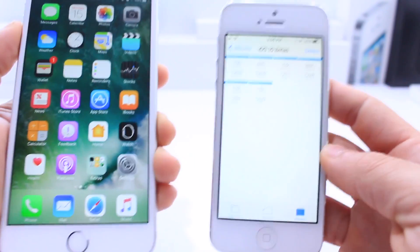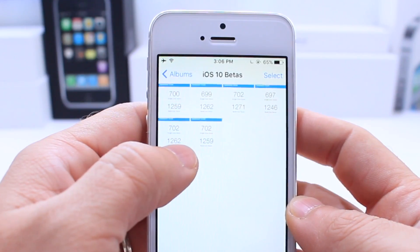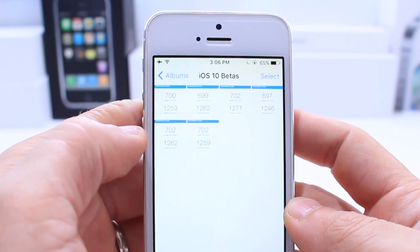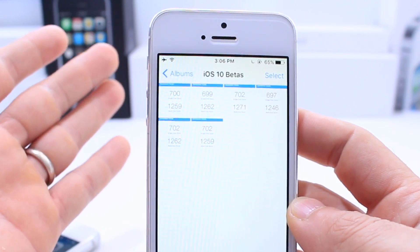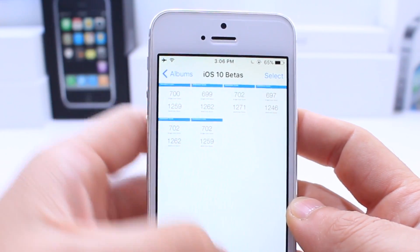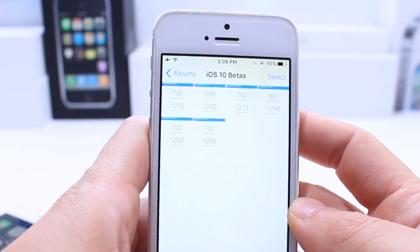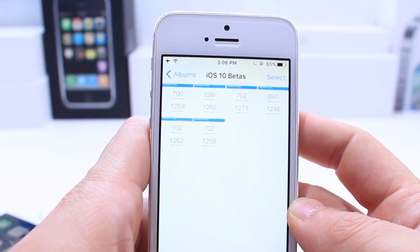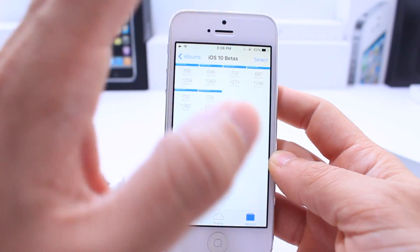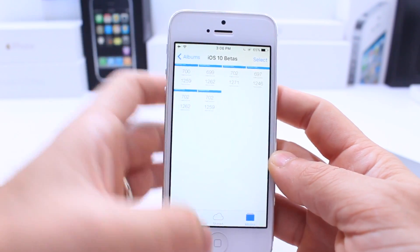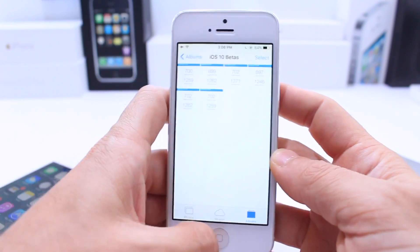If we take a look here quickly at the iPhone 5, iOS 10 Beta 5 and Beta 6 performance is basically identical. Identical, and same with single core and multi-core score.